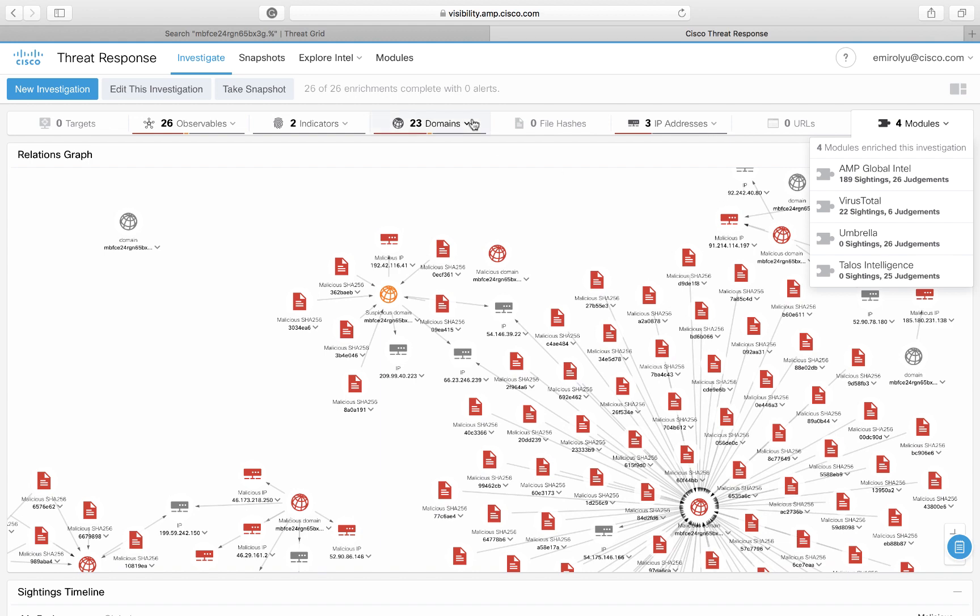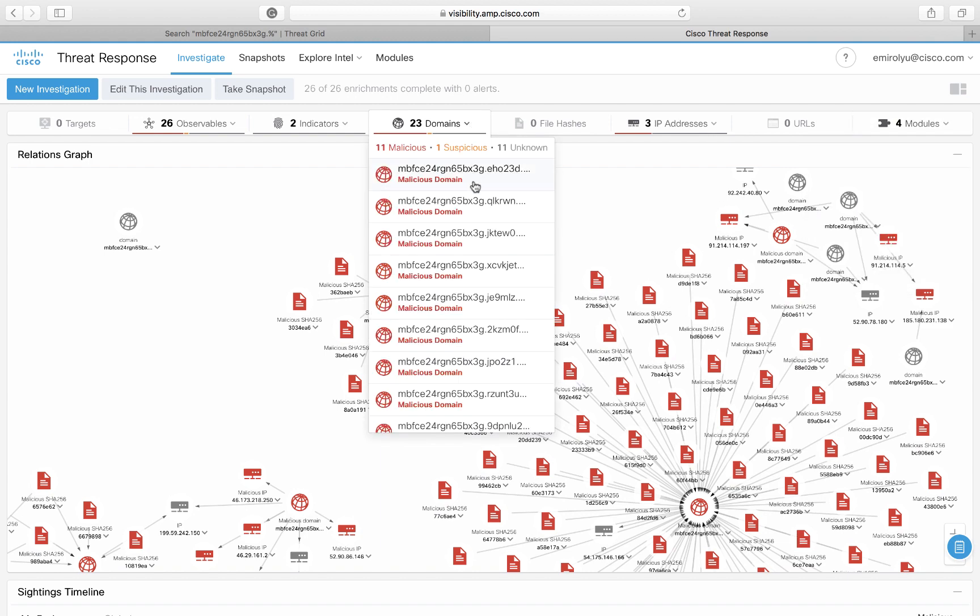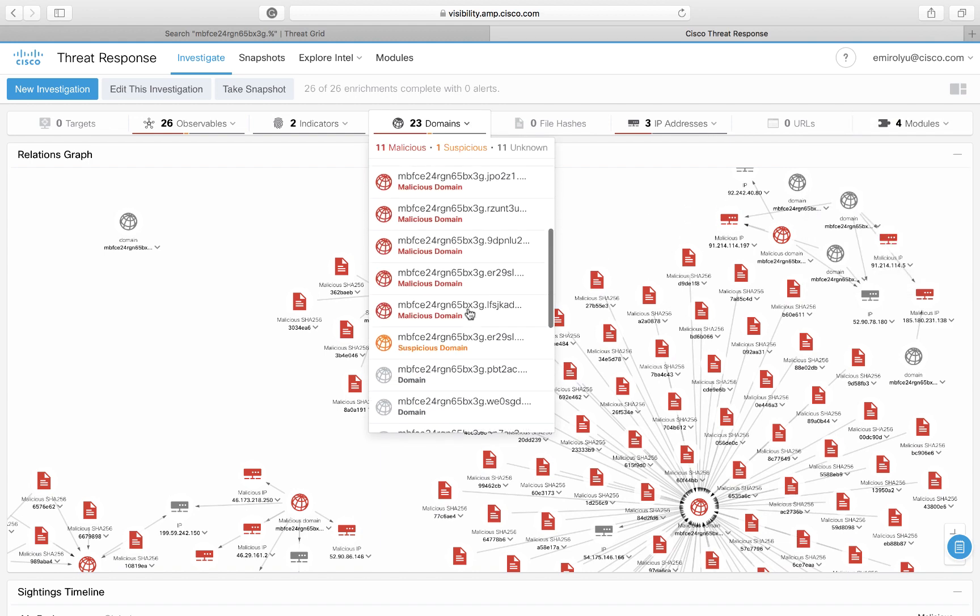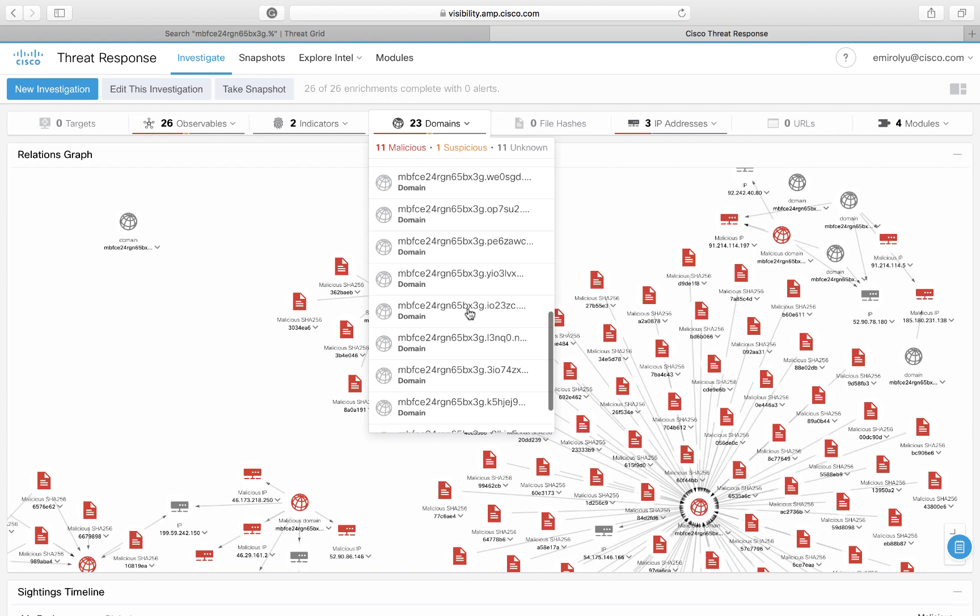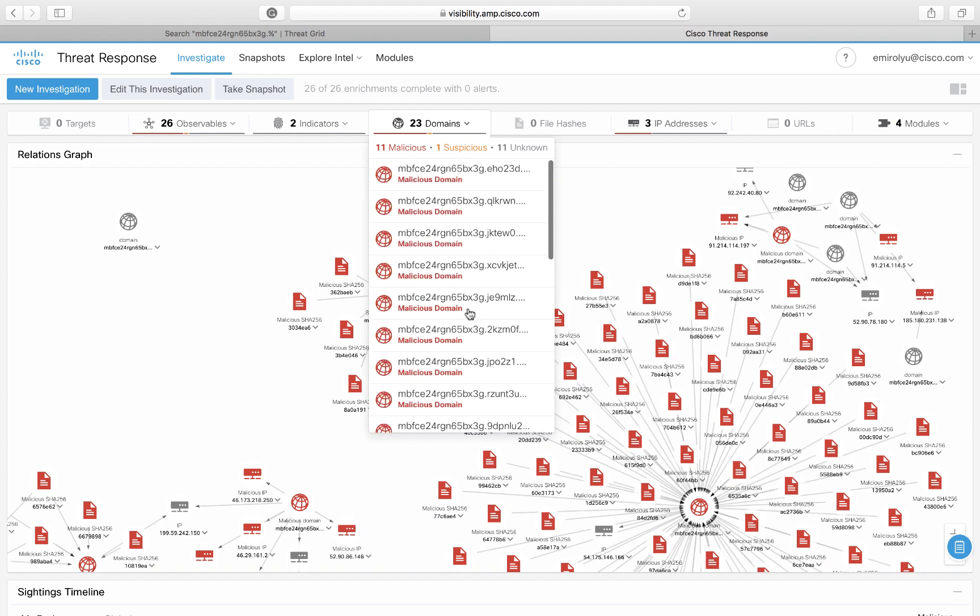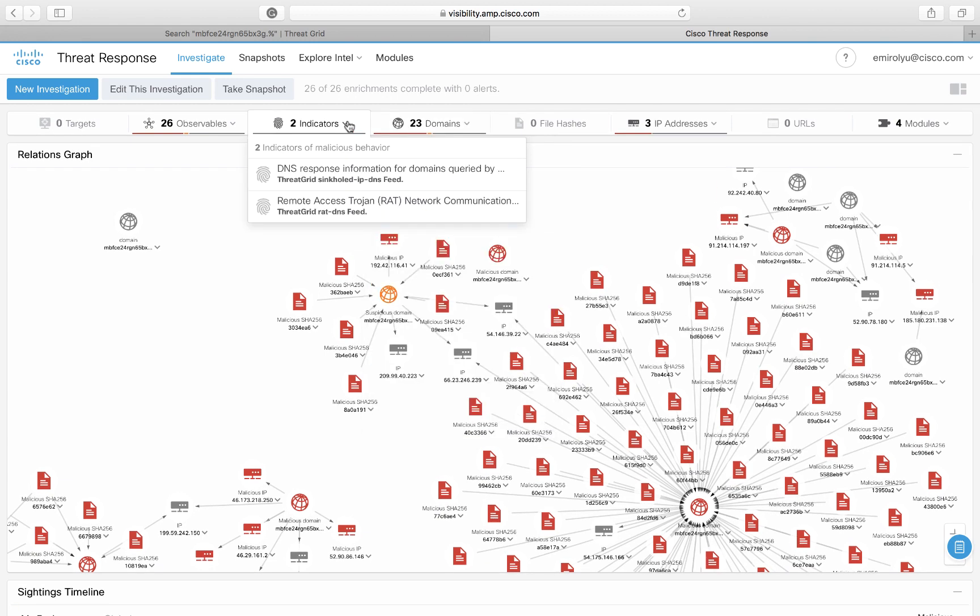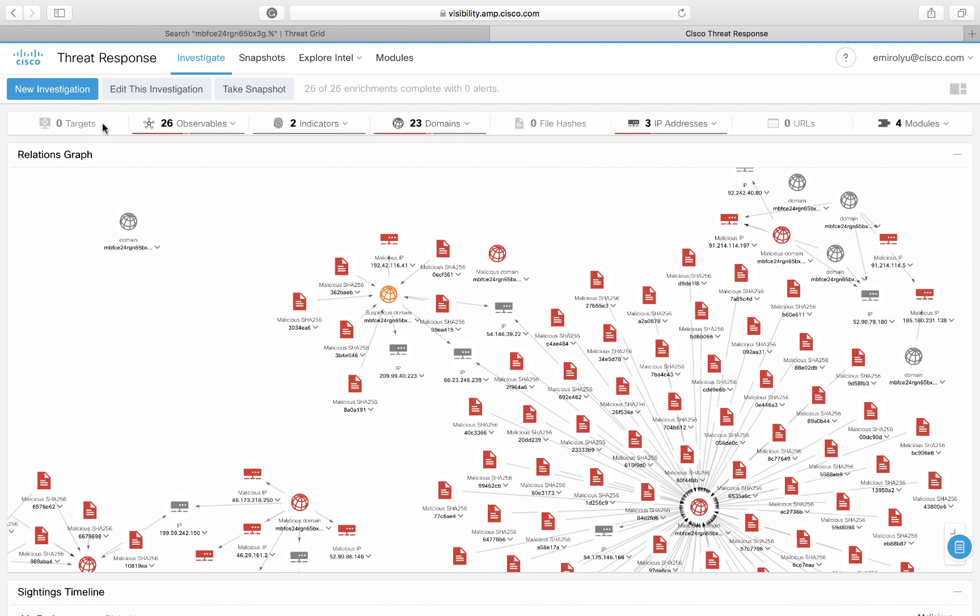Here we have four modules that have enriched this investigation. We have 23 domains, most of which are marked malicious, though there is one domain that is suspicious and several unknowns. We have indicators from ThreatGrid that signal that some of these domains are used for remote access Trojan communications, or that resolve to a single IP address. And finally, we don't have any endpoints or targets in our environment that were observed communicating with any of the domains or IPs that are a part of this investigation.